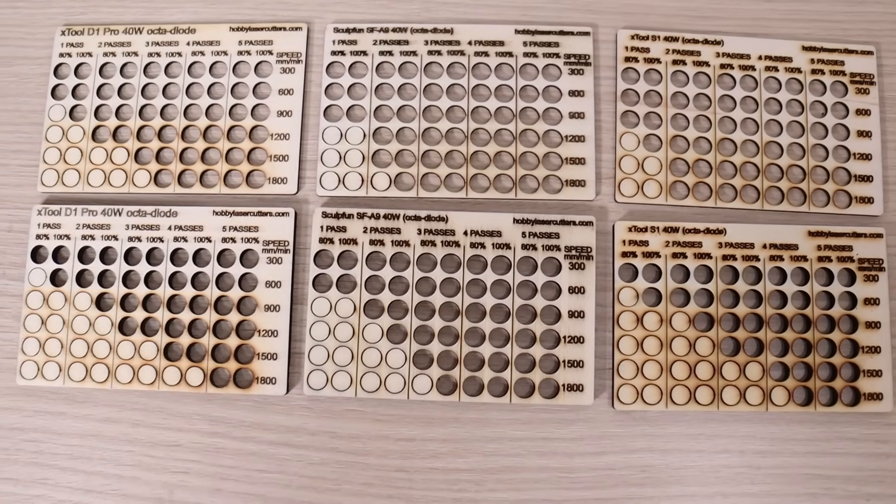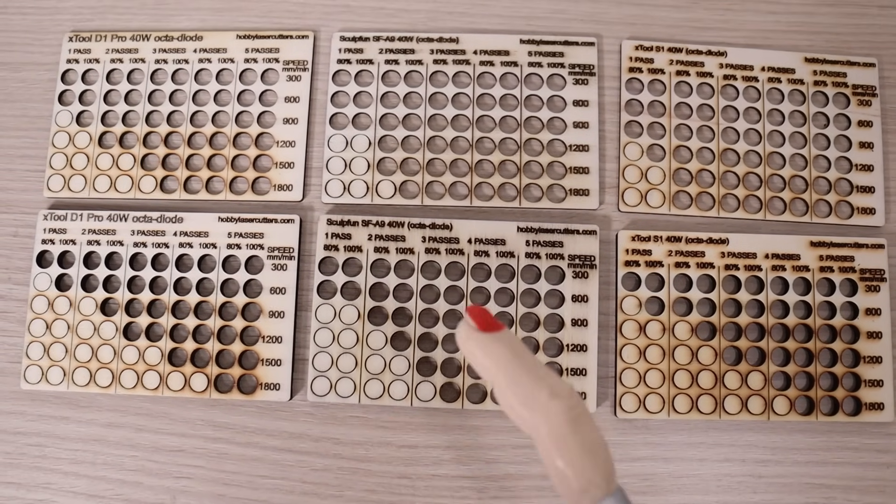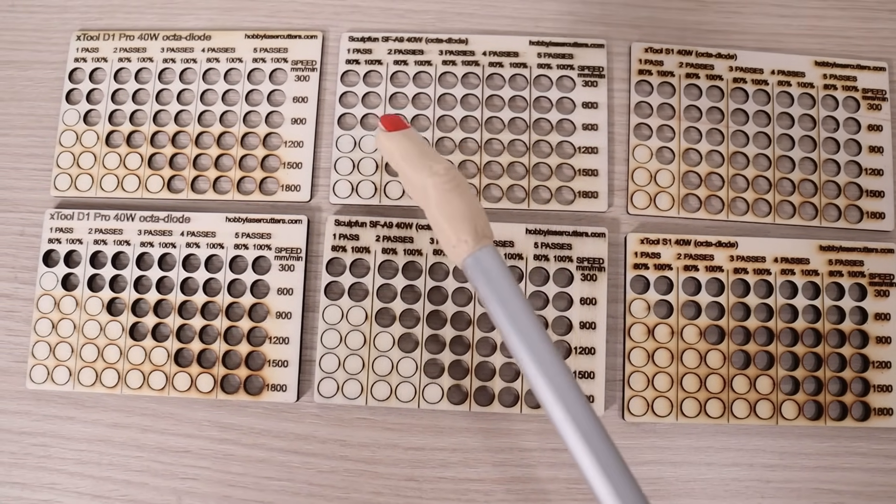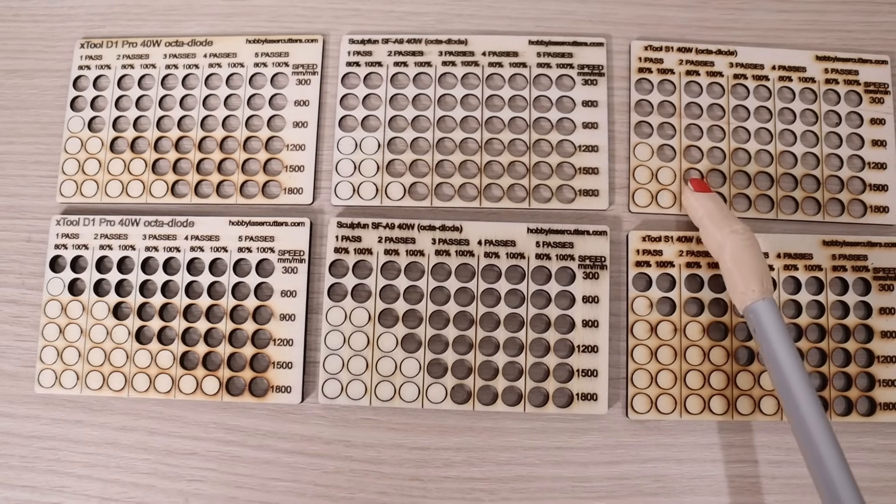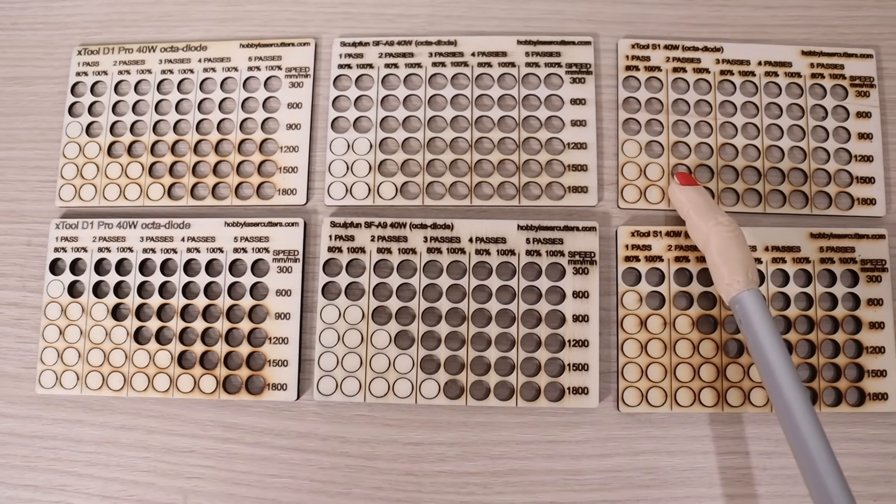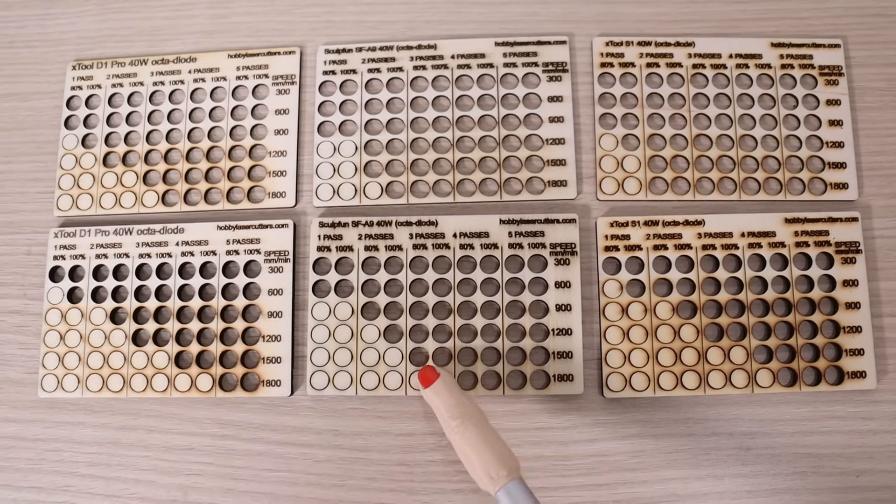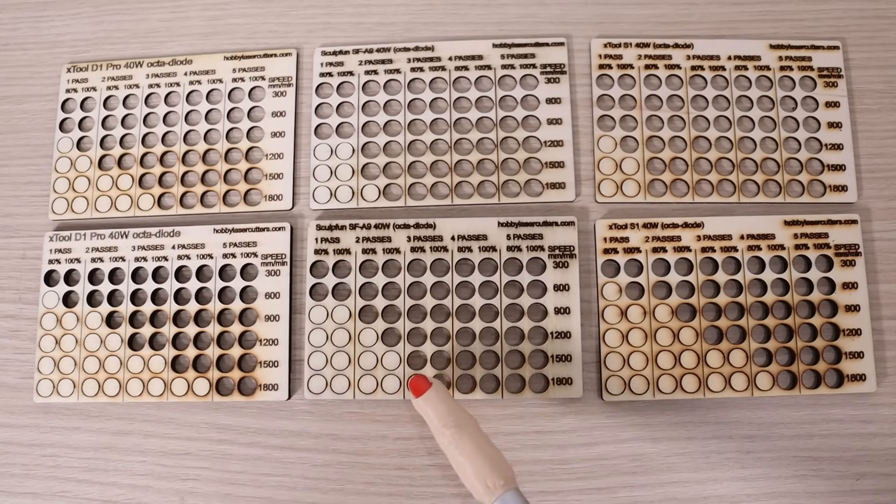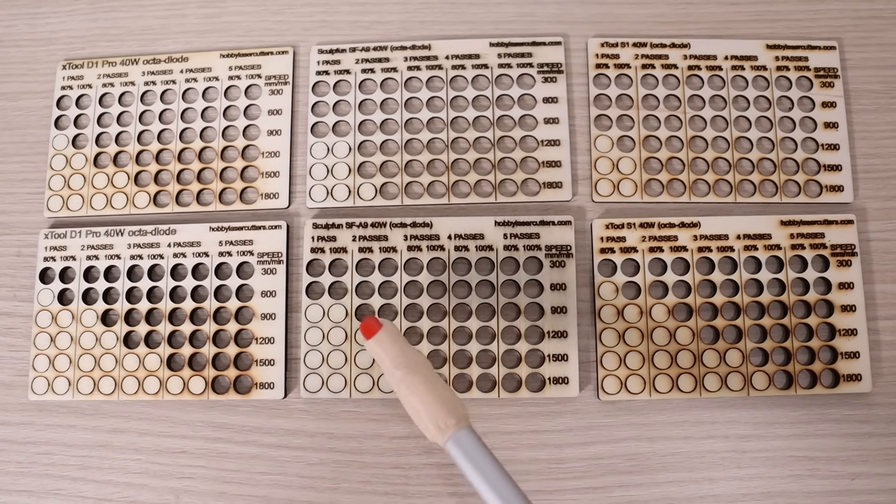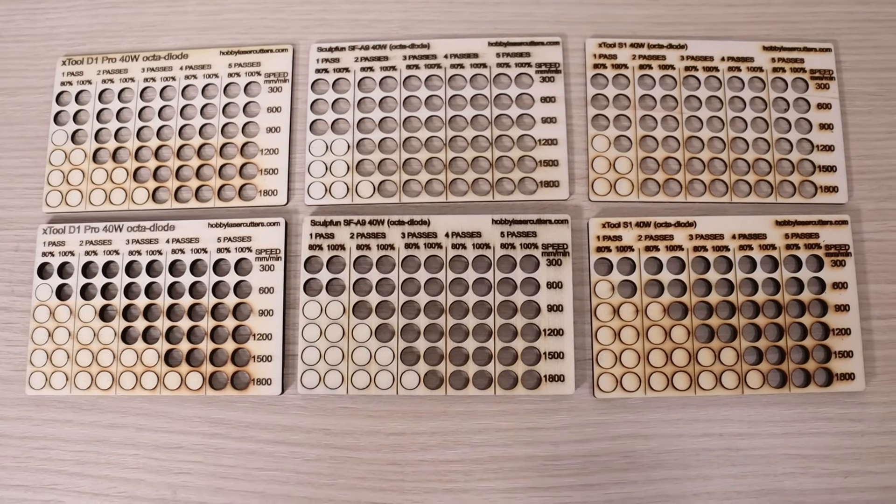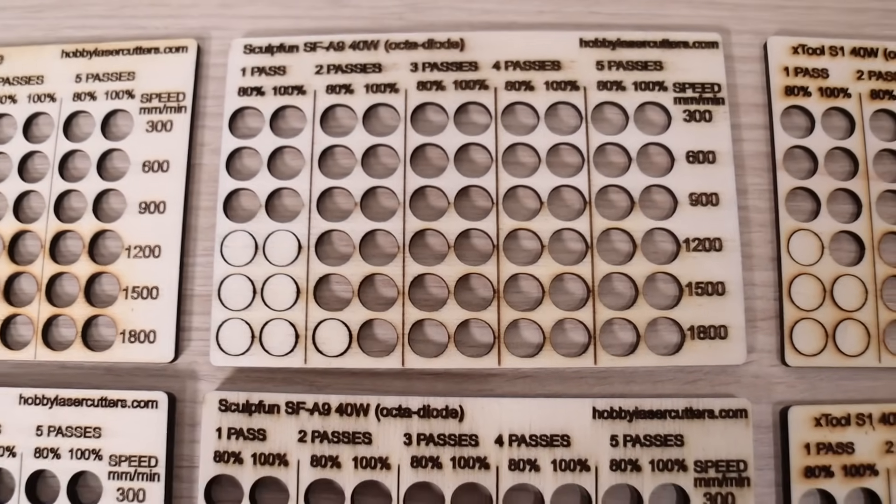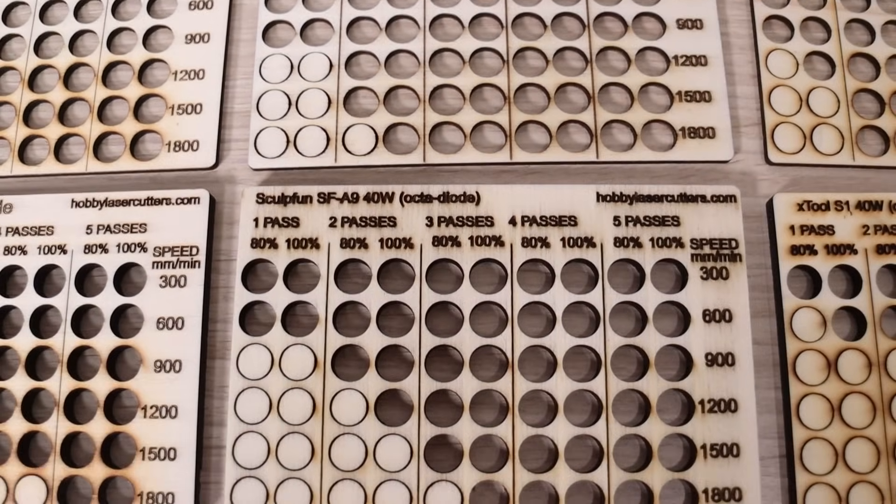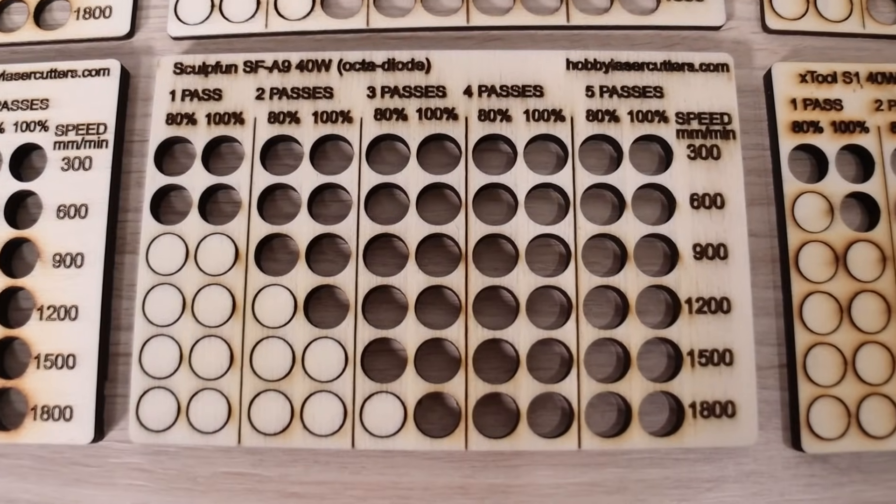Looking at the results, we can notice that Sculptfun has the least amount of smoke stains. With the 3mm board, it has performed almost as good as the X-Tool S1, which holds the lead for 3mm performance. But with the 6mm board, the Sculptfun SF-A9 performed significantly better, thanks to the great focus retention, and it is now the fastest 40W diode laser cutter that I have tested so far.